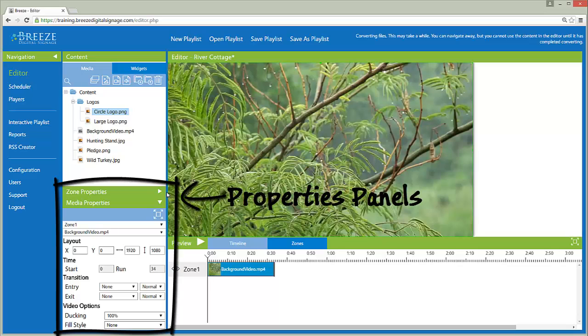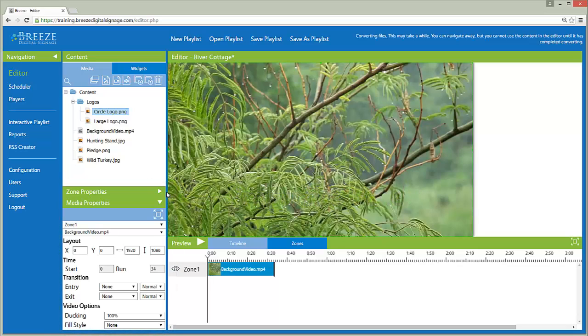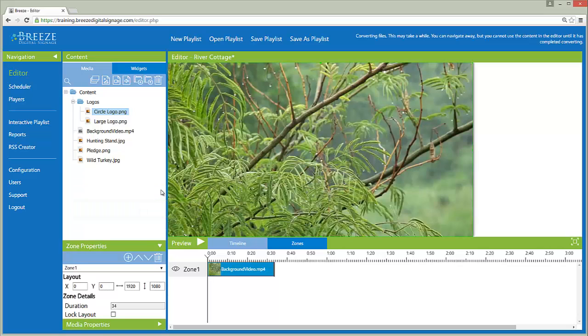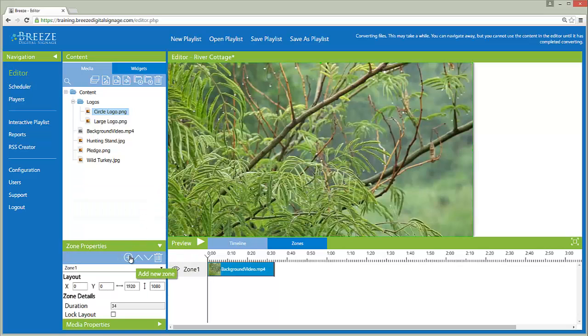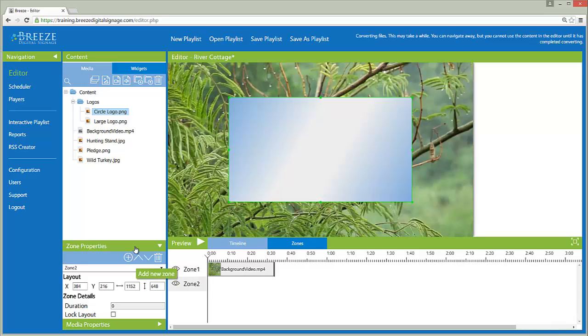If the Media Properties panel is expanded, click on the arrow in the Zone Properties header. Now we can select the Add New Zone button in the Zone Properties toolbar. This creates an empty zone in the middle of the canvas.